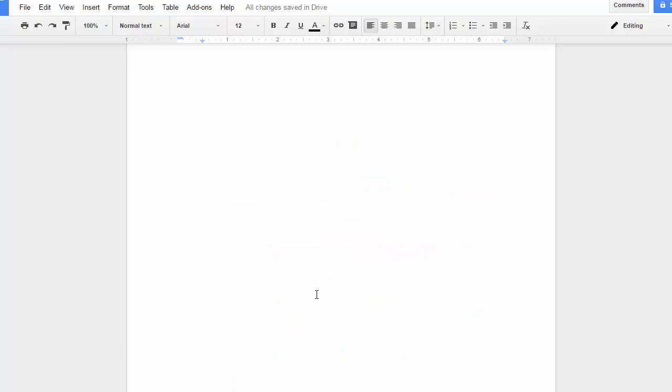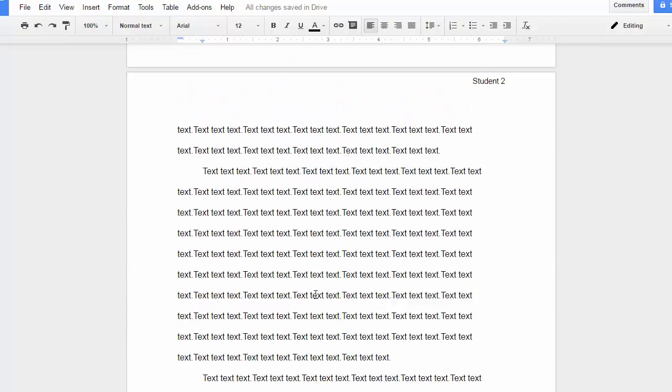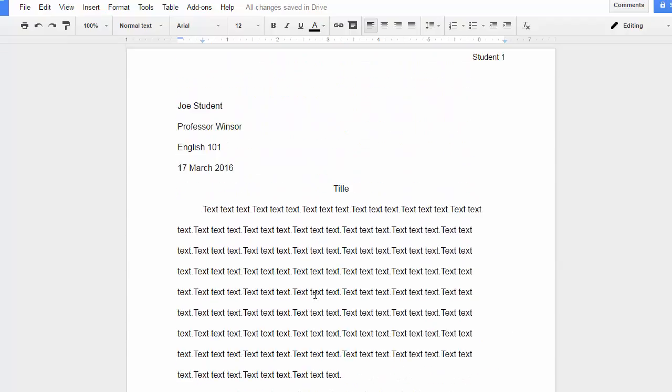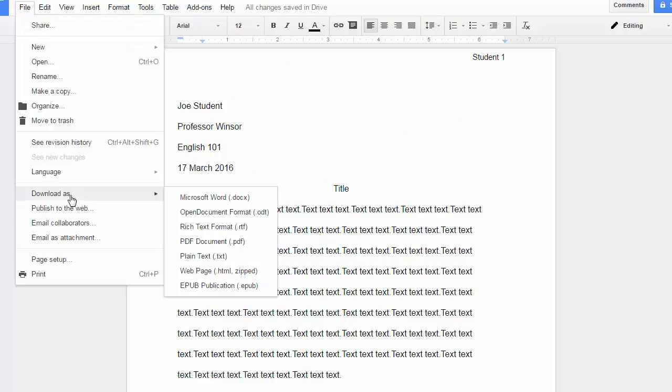In order to save it in a format that you can submit for Canvas, click on File, Download As, and select the Microsoft Word DocX format, and that will allow you to save it as a Microsoft Word format onto your hard drive, which you can then upload into Canvas.